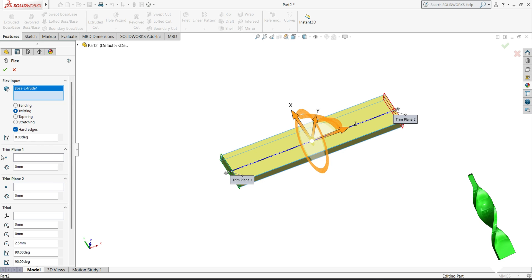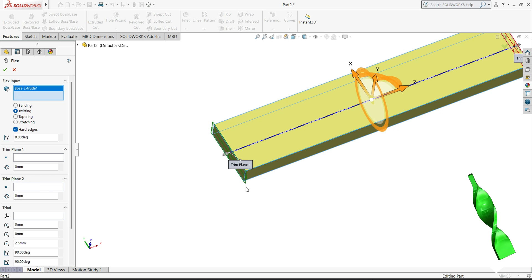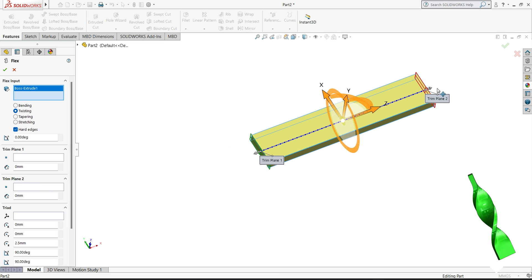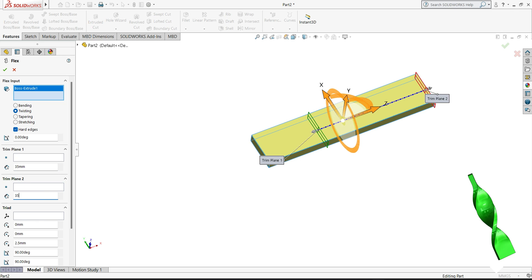Now here we have two planes: Plane 1 and Plane 2. You can see Plane 1 and Plane 2. So select 35, and this side also 35. You can see this plane comes here and this plane goes there.